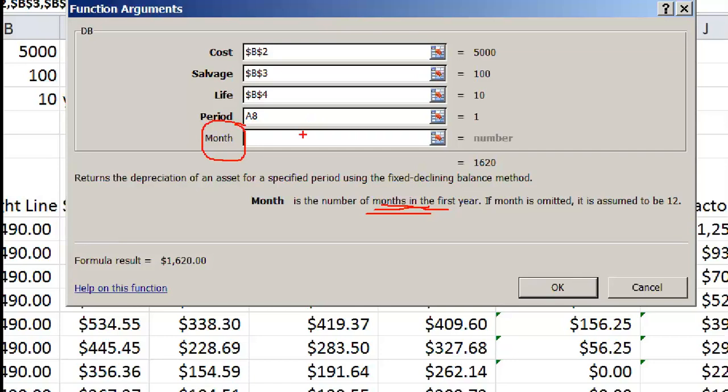If you don't provide anything, it is assumed to be 12. If you are depreciating only half, you have to put 6. But this is valid only for the first year. After that, it is the full depreciation that is being done.